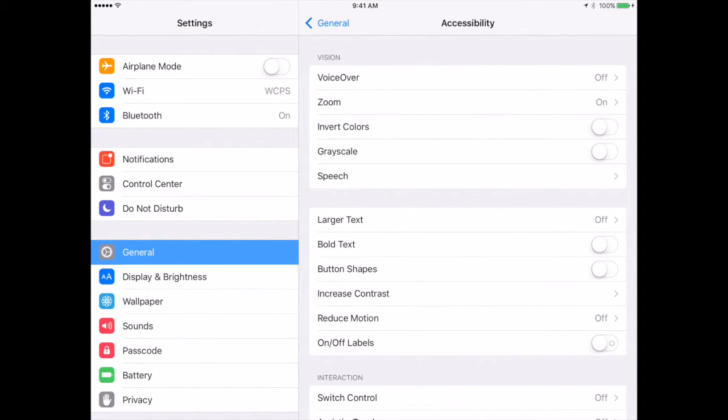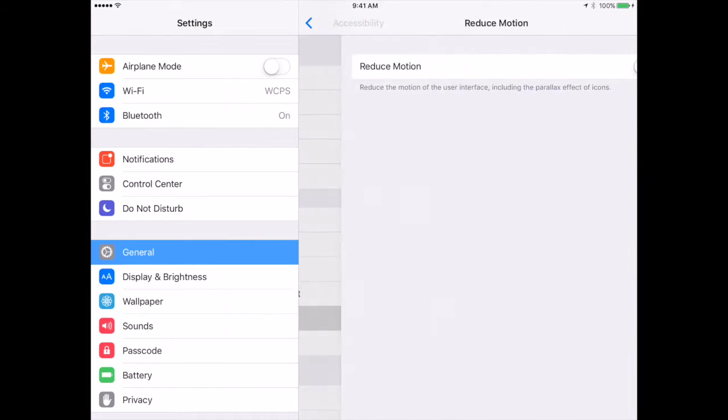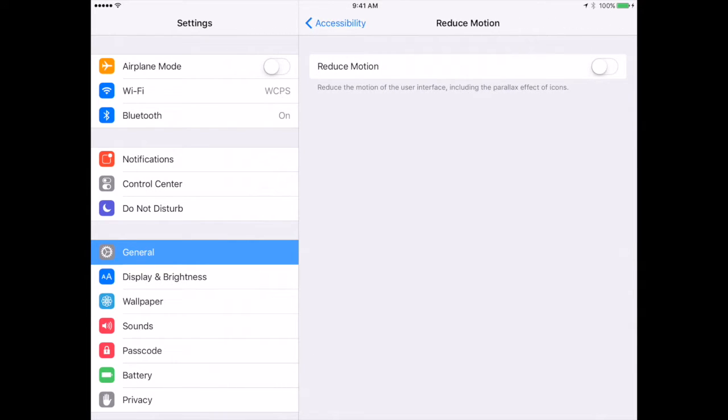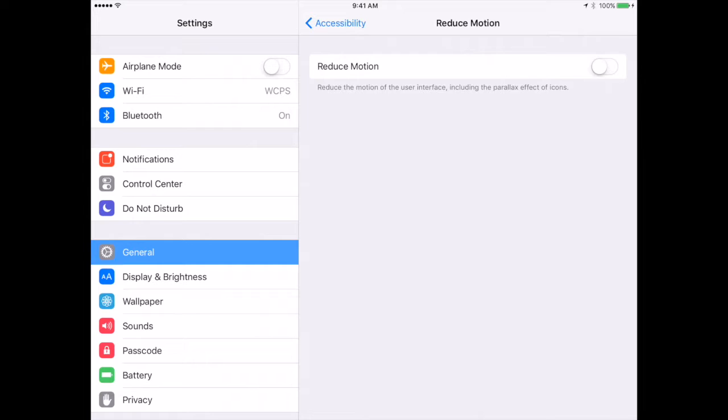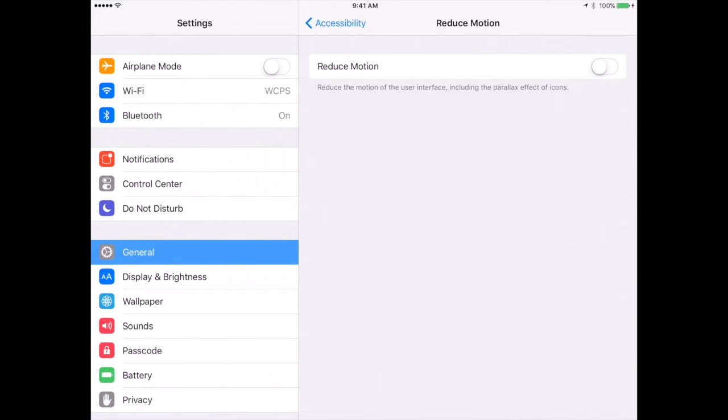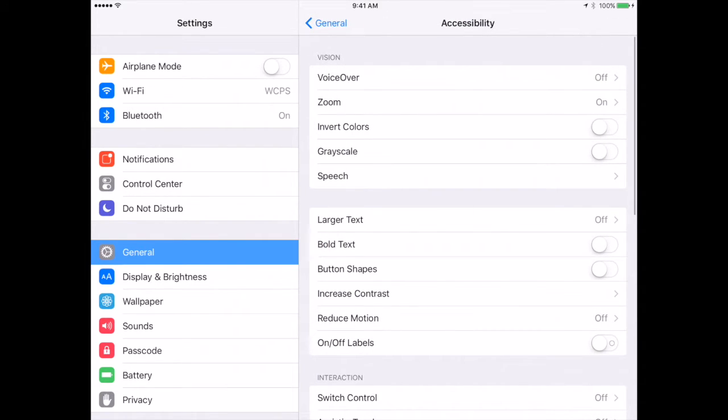Below that, you also have reduce motion. Your iPad, when you turn it on the home screen or in some apps, will actually look like the background is rotating with the turning of the iPad. This reduces the motion so that when you're doing that on the home screen, it sometimes bothers students' eyes or they may have a seeing disability. You can turn that off there if you need to.